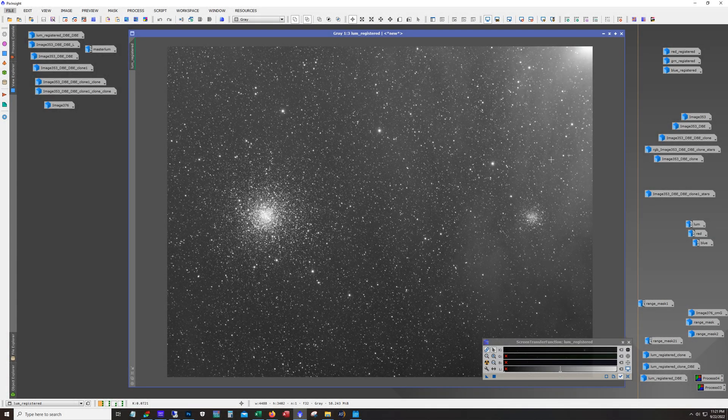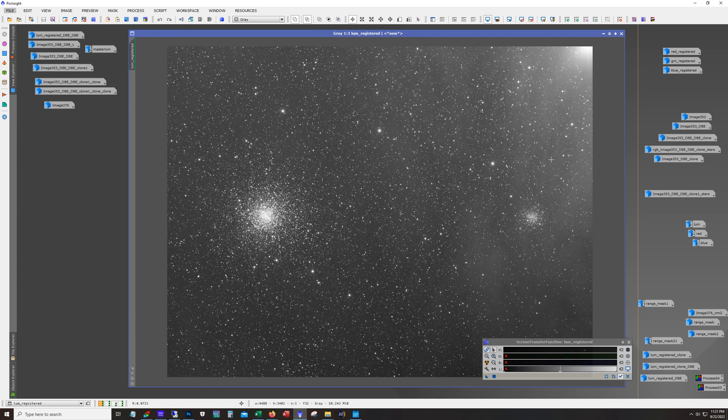Hello and welcome. My name is James from the DSO Imager channel and tonight I'm going to show a quick workflow process of my latest image which is the globular cluster M4.